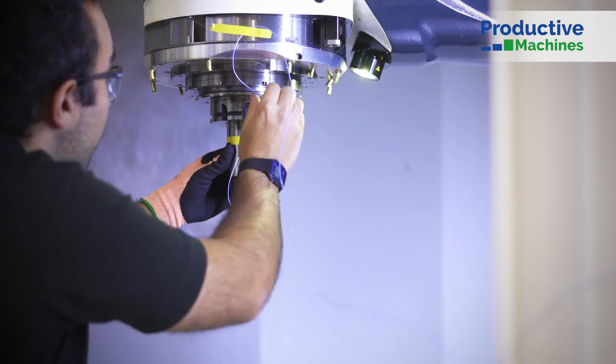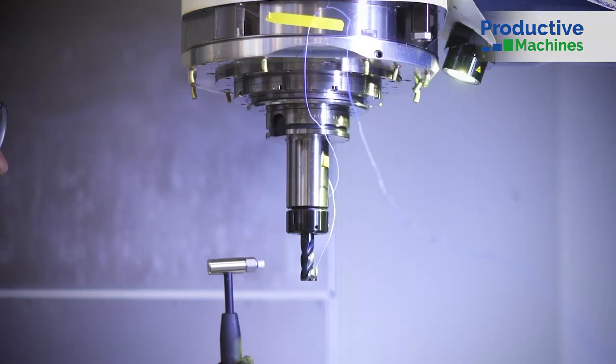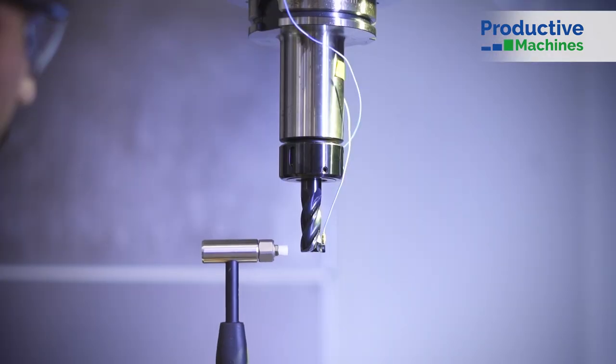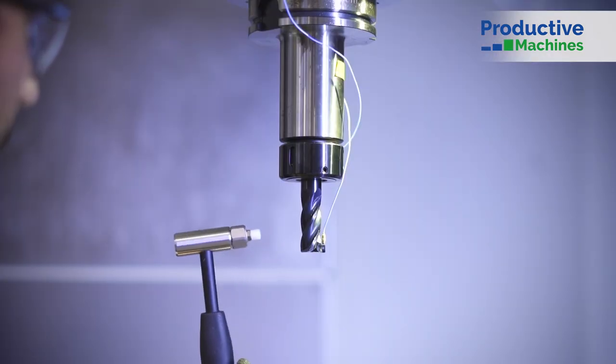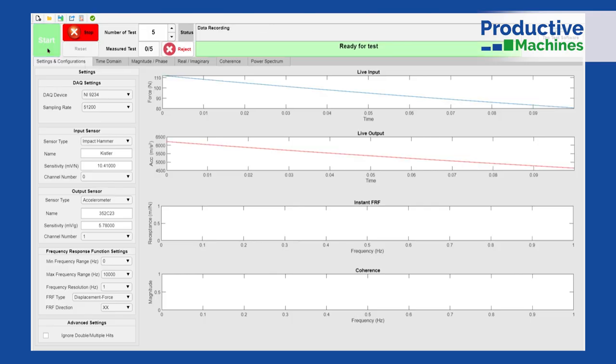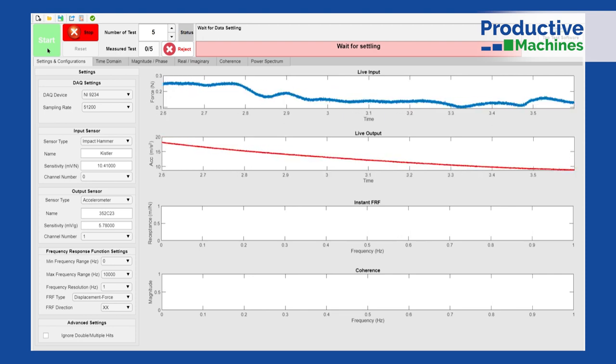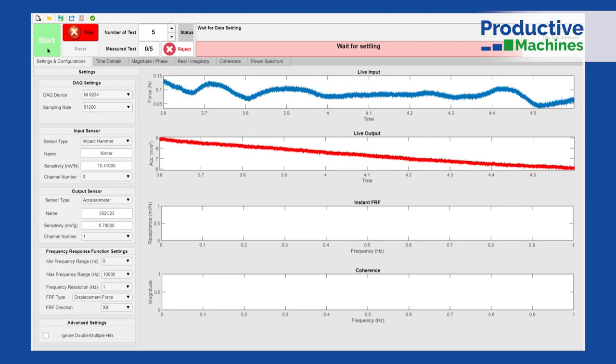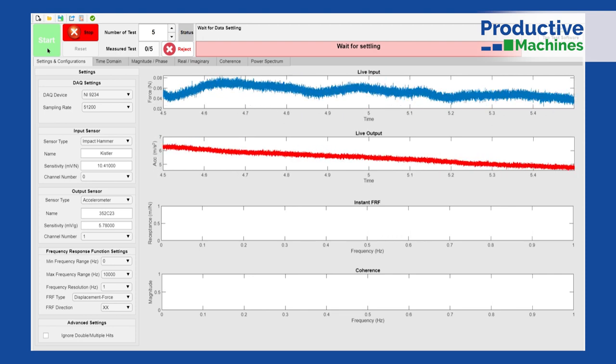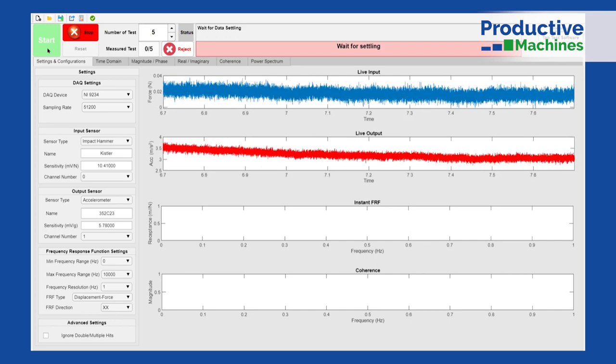It involves exciting the structure — the cutting tool — with an instrumented hammer, applying a force and measuring its response with an accelerometer. Tap testing software takes the acceleration data and force data, analyzes them, and gives us the relationship called the frequency response function, or FRF, which describes the dynamic flexibility of the structure.